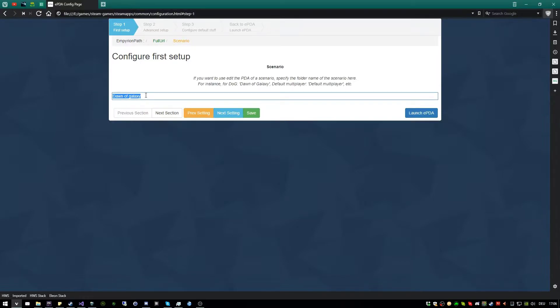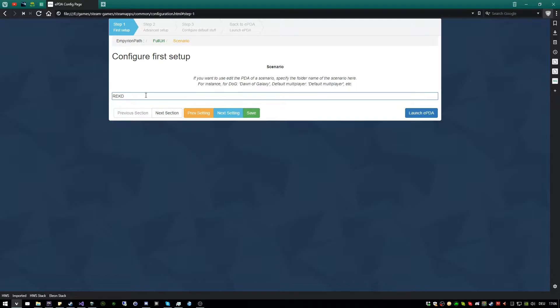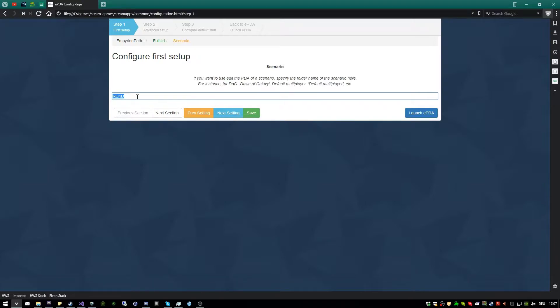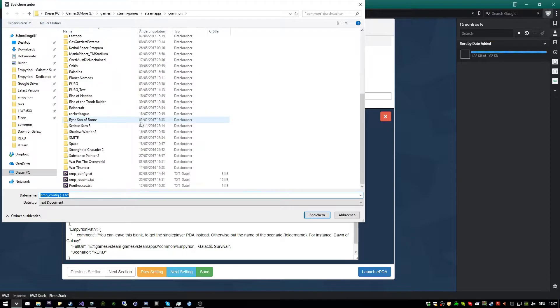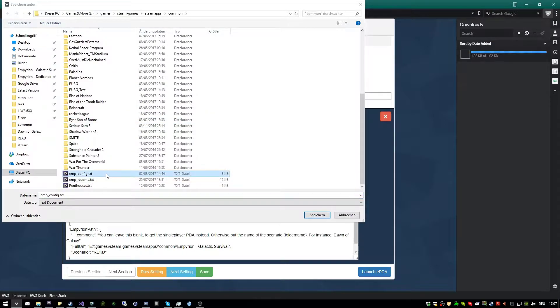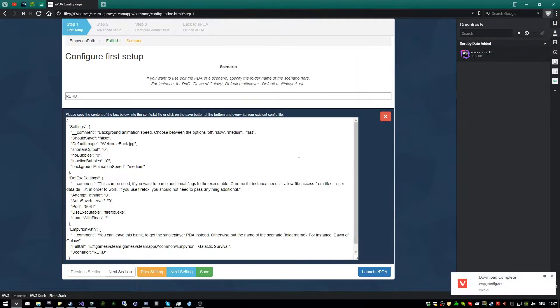And here you can define the scenario you are using, in our case REKT, which stands for REXIS Imperial Knowledge Database. Because it's a little idea to share my knowledge about the game, what you maybe not know. From here you are good to go already. You can basically now save and here you see the JSON output of your config. So click save and make sure to overwrite your existing config file, press yes.